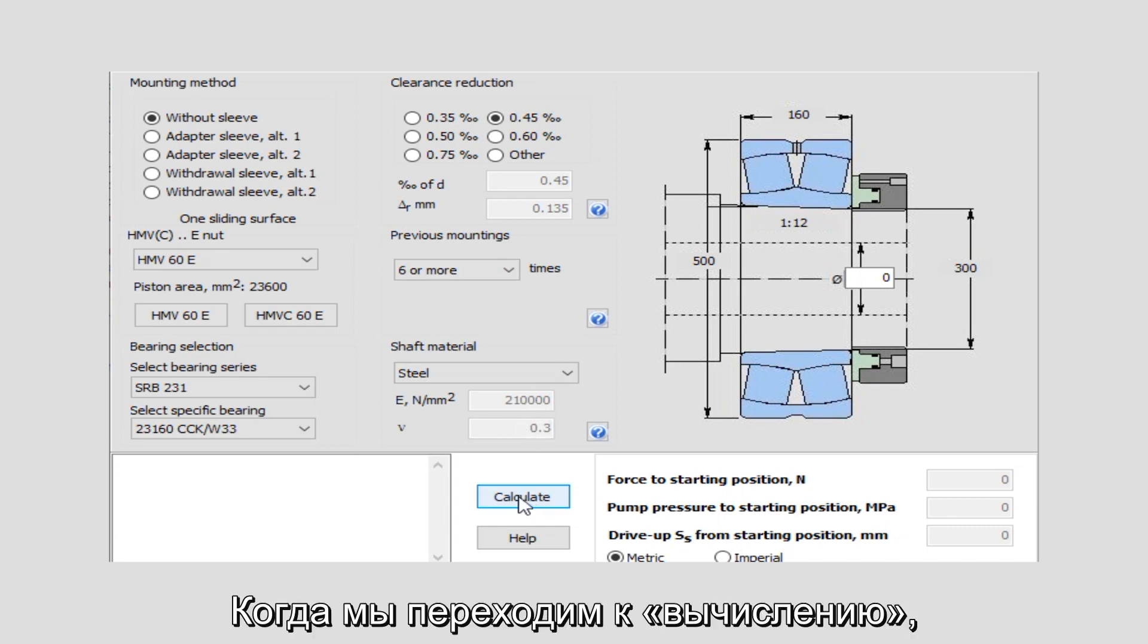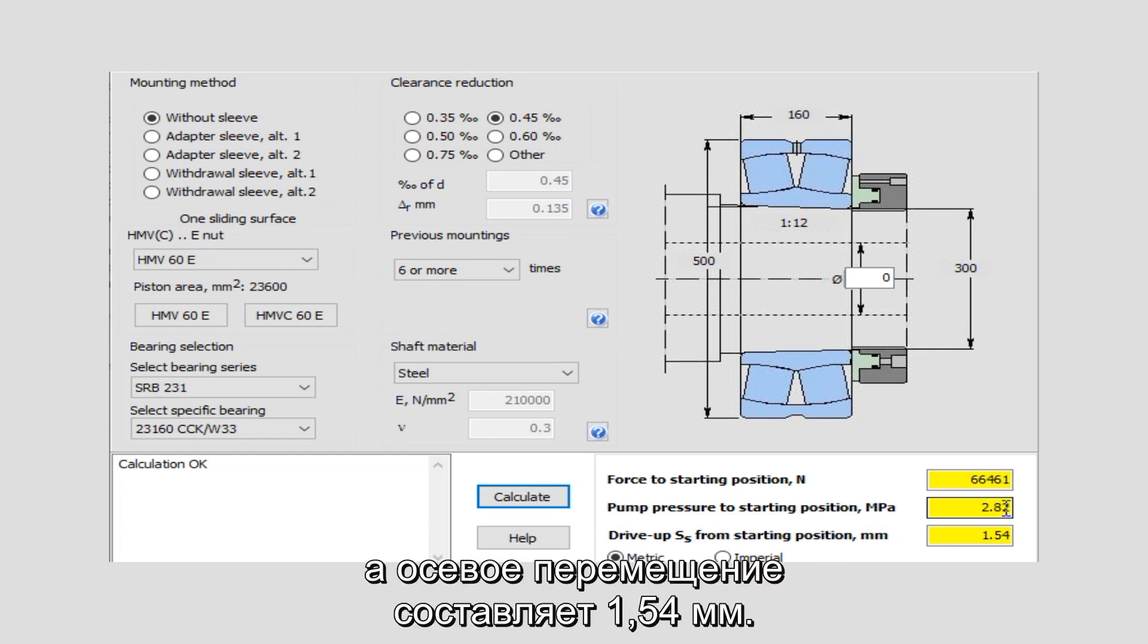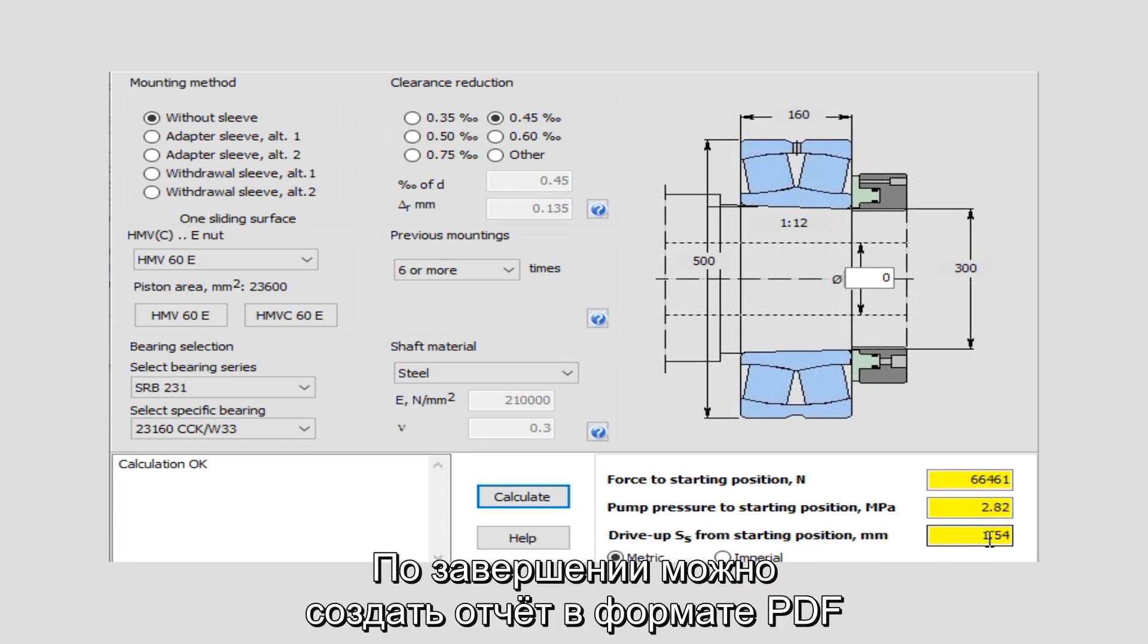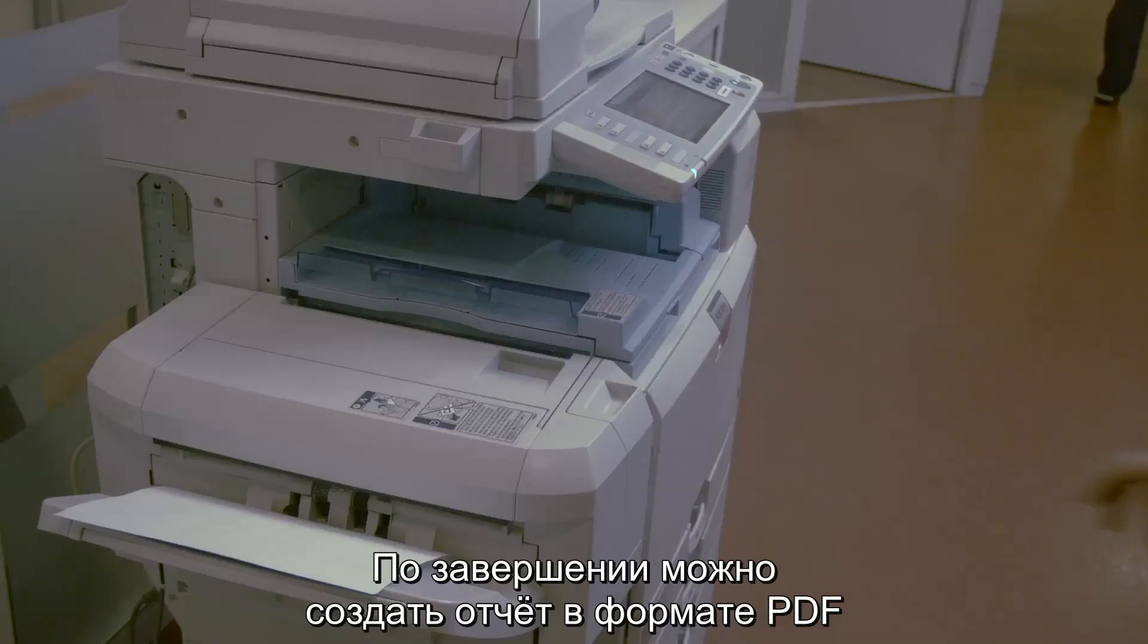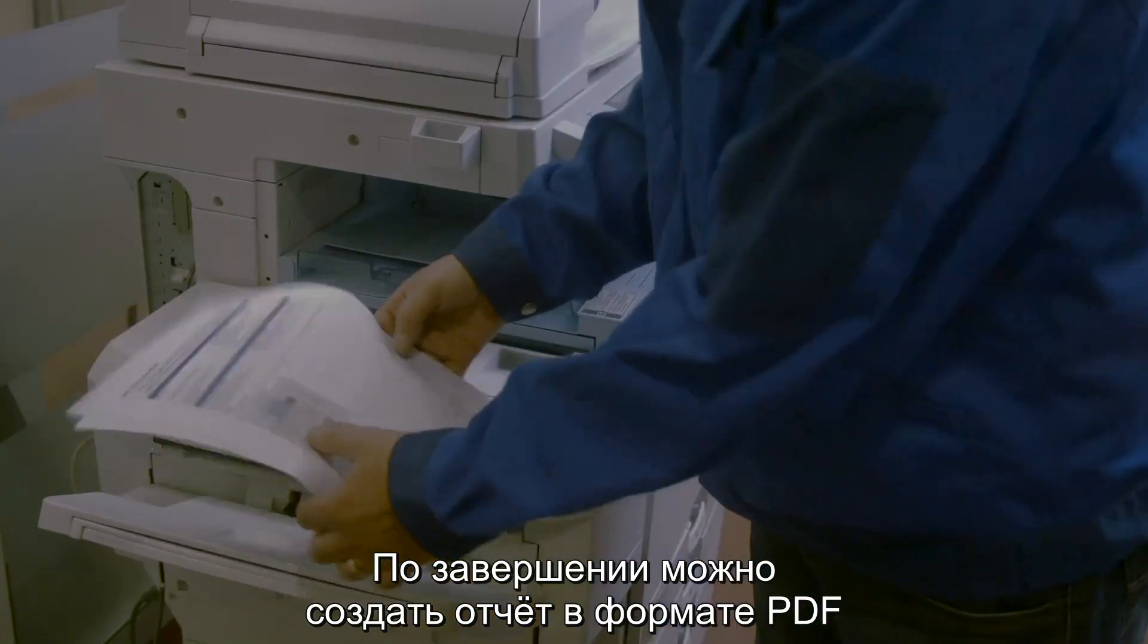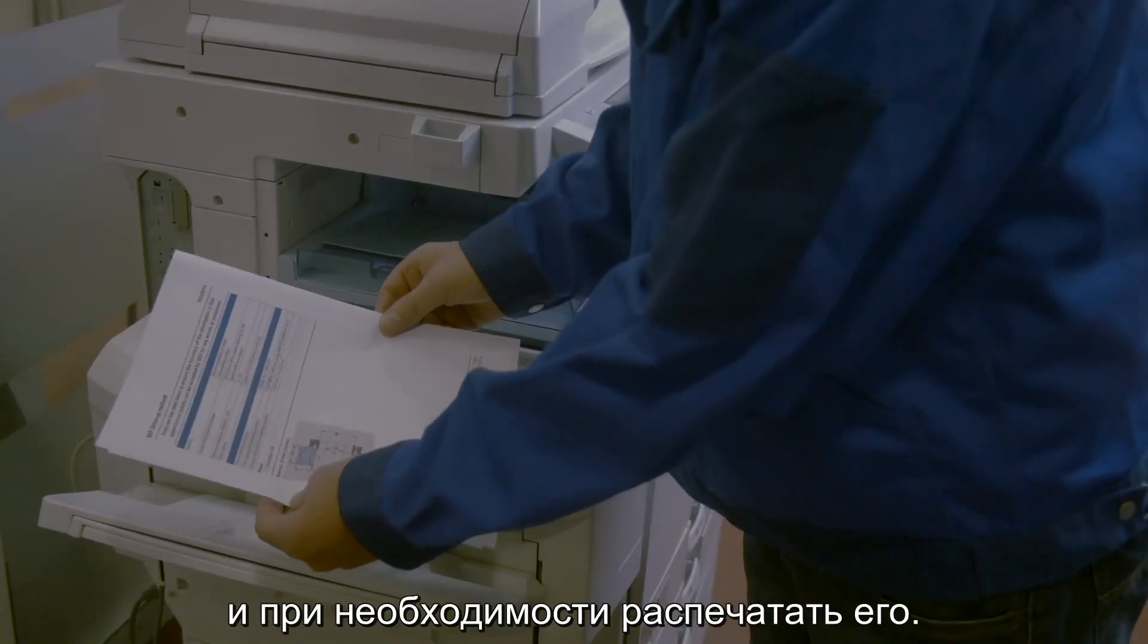When we then go to calculate, we get a result for the pump pressure for the starting position of 2.82 megapascal and the drive-up axial movement is 1.54 millimeter. When finished, you can generate a report in a PDF format and print it out if needed.